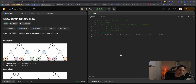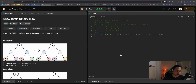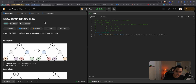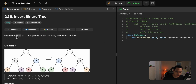Hello guys, welcome back to another LeetCode problem solving video. Today we're going to be solving this Google interview question: Invert Binary Tree. This is a classic question I've seen a few times already. Let's start with reading the problem and then proceed to point some things out before we jump into the code.